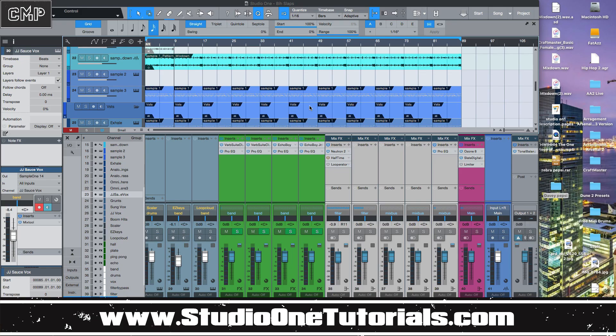What's up everybody, it's CMP with Craftmaster Productions and StudioOneTutorials.com. Don't forget to stop by StudioOneTutorials and pick up your premium membership — it is 50 cents a day. Also, don't forget to pick up Arrangement Arsenal Scorpion Edition: get the arrangements from the record-breaking album Scorpion and put your beat sales store on fire.